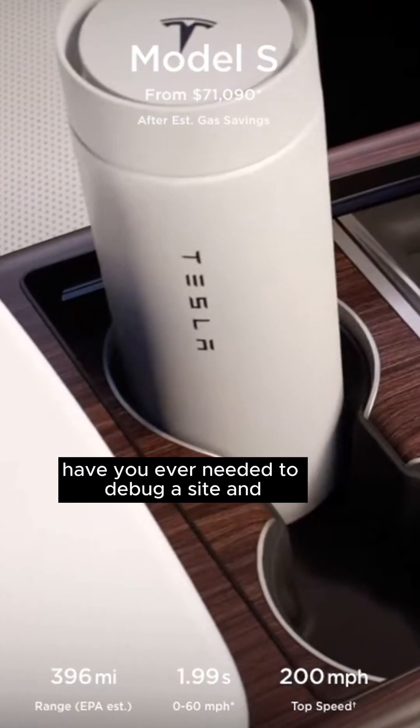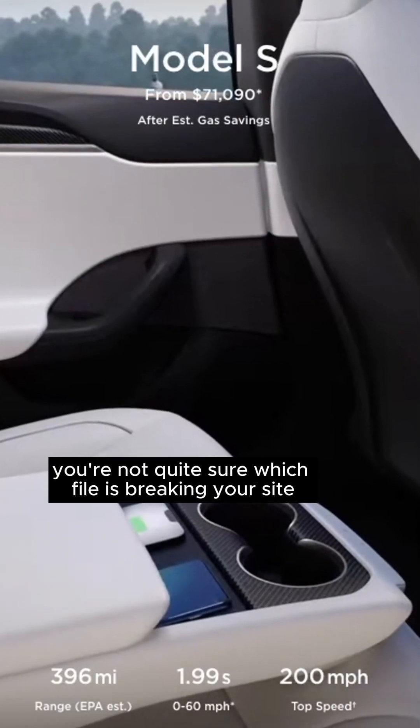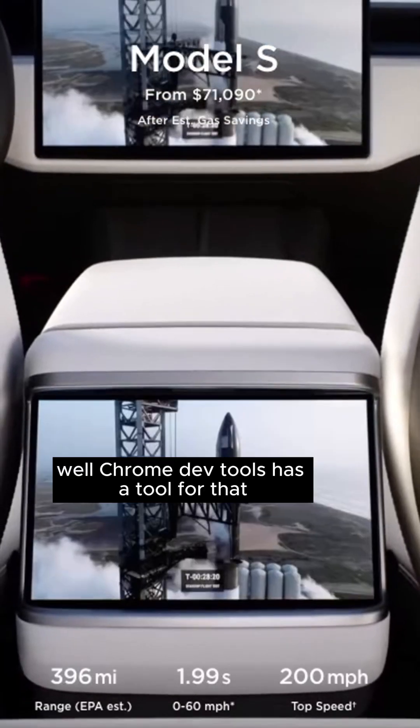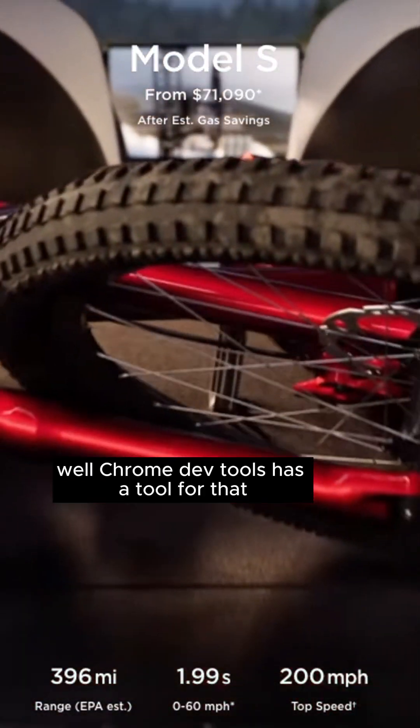Have you ever needed to debug a site and you're not quite sure which file is breaking your site? Well, Chrome DevTools has a tool for that.